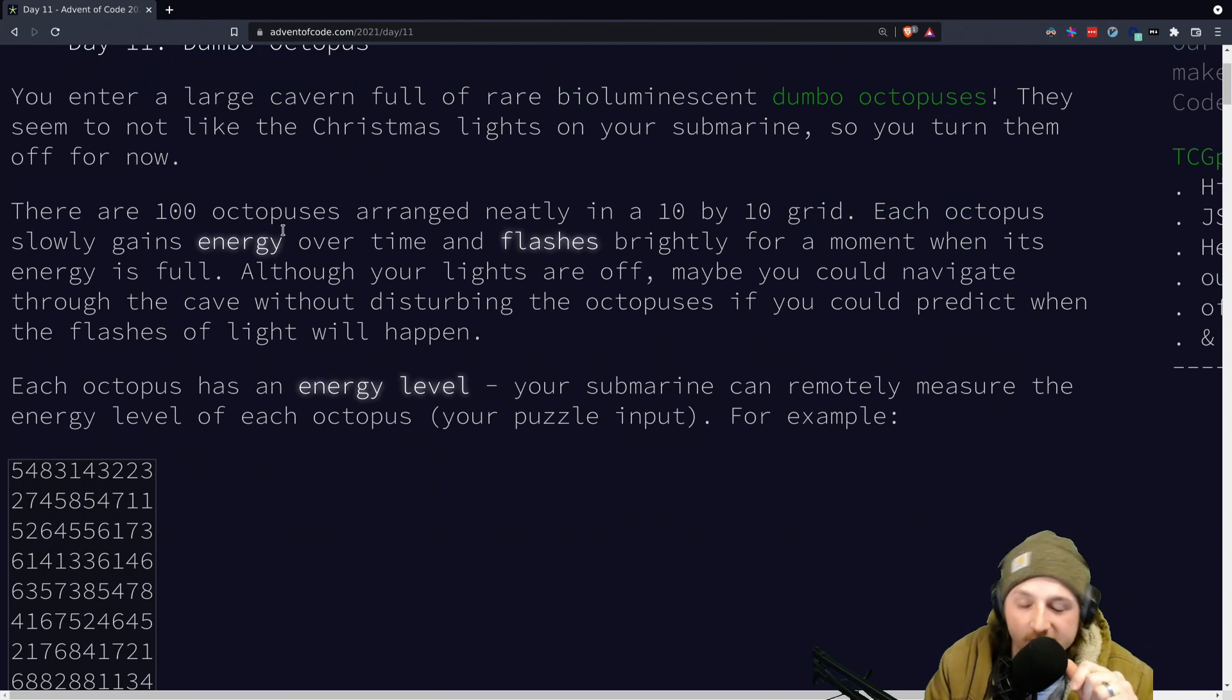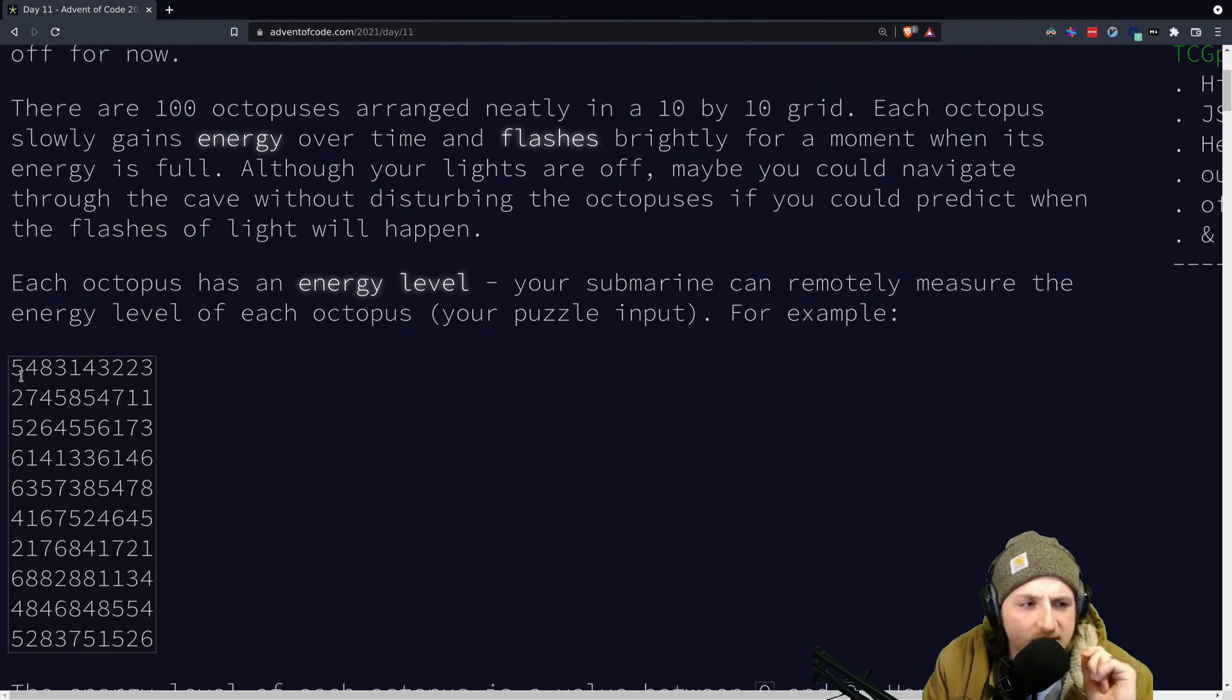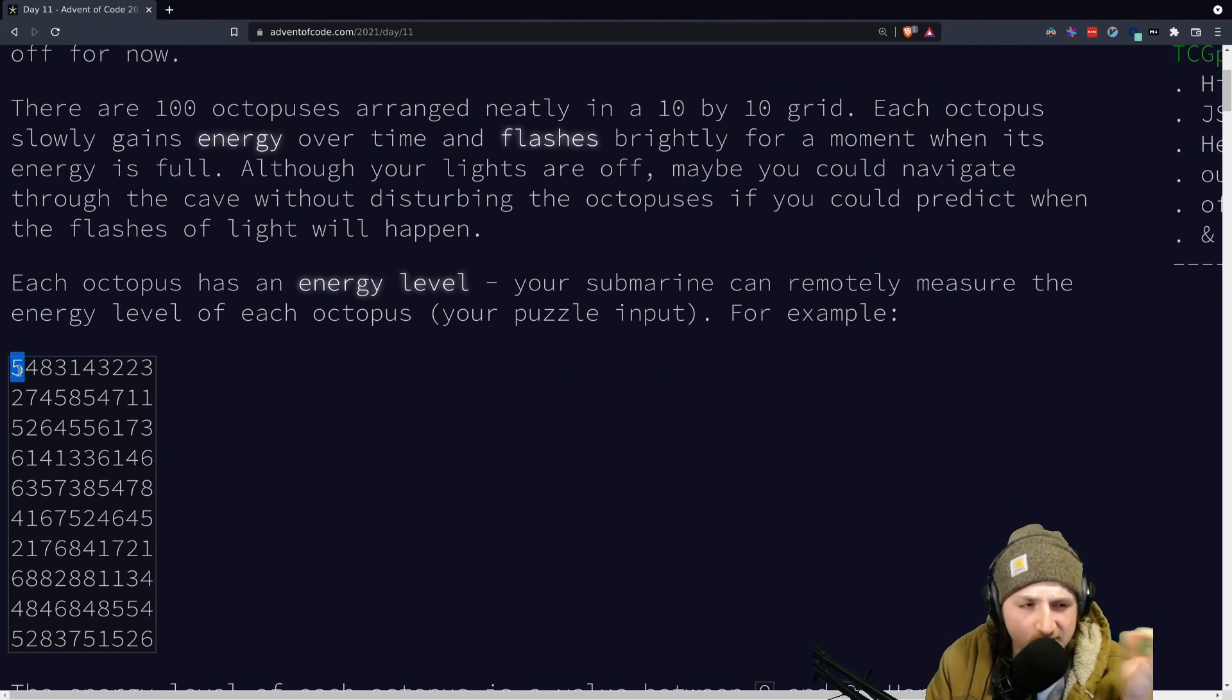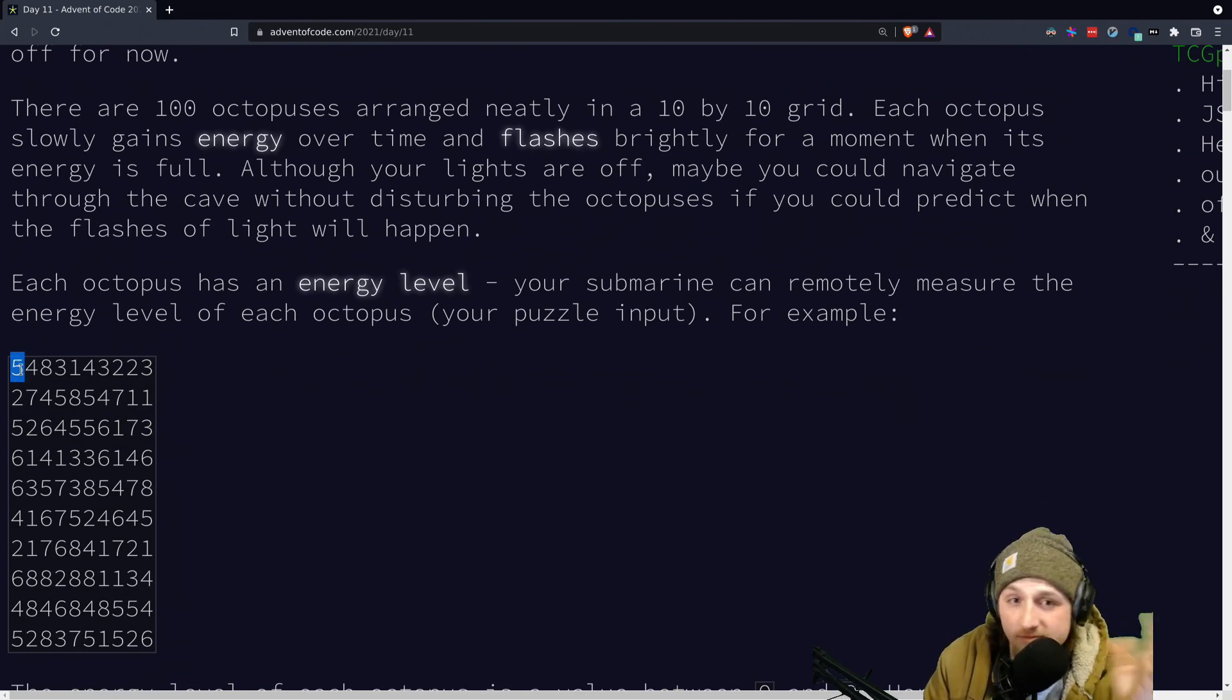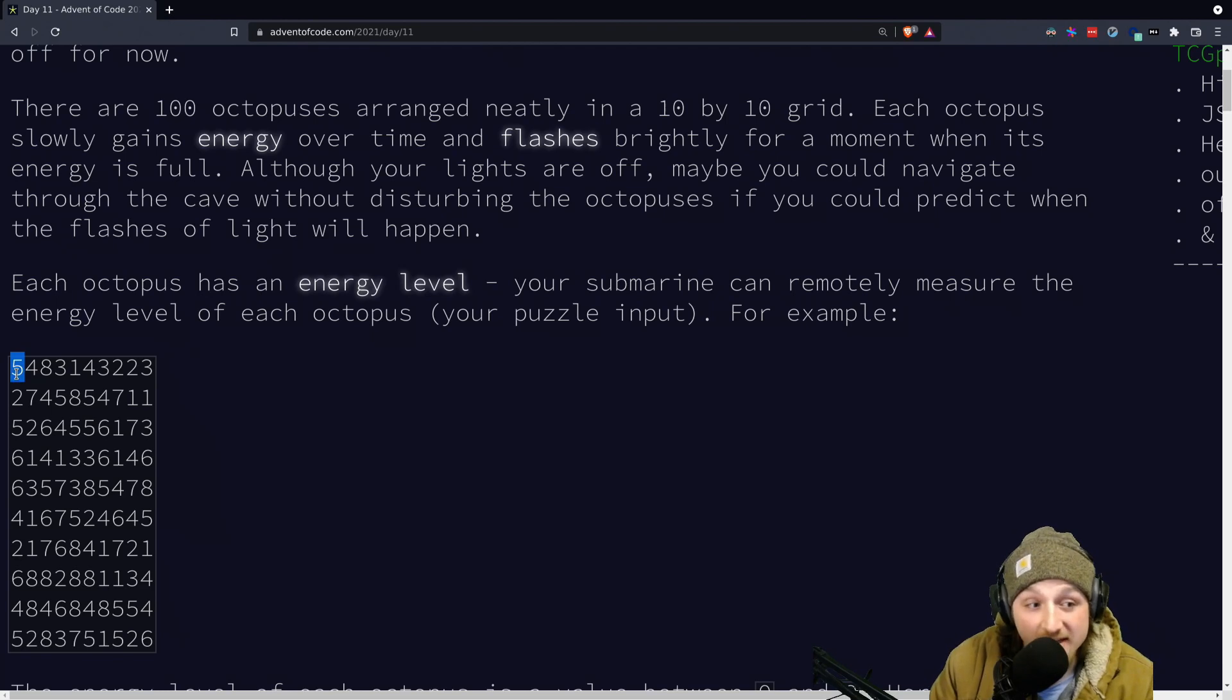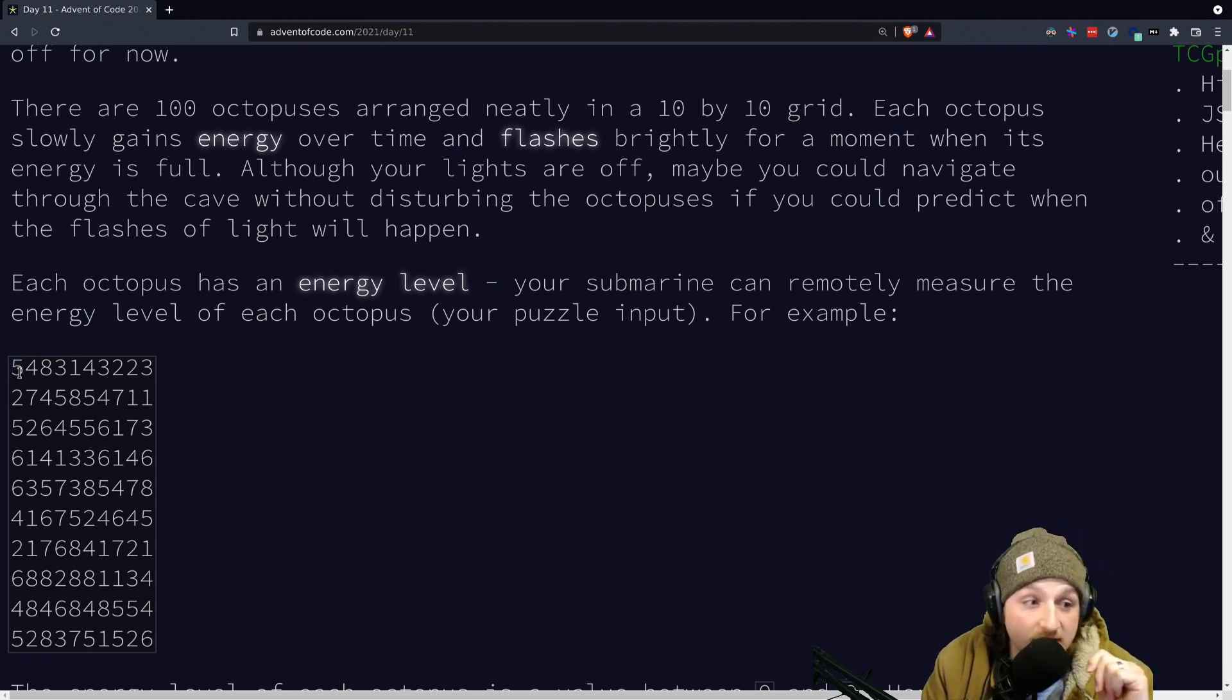10x10 octopus grid, as one tends to find. And basically what we need to do is each octopus over each tick gains one fluorescence level of energy. I guess this is a common thing deep in the ocean. I wasn't aware, but that's fine.